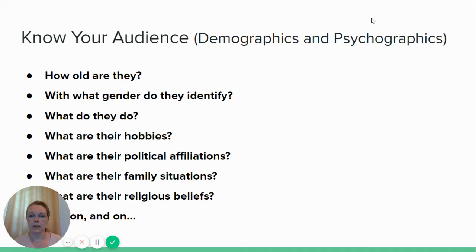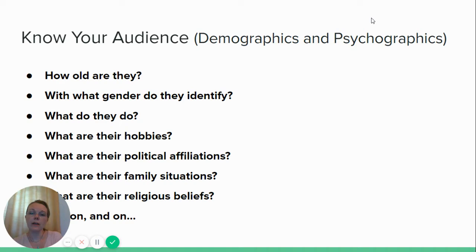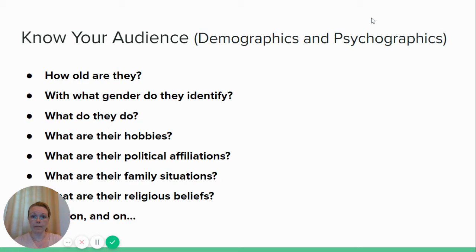One of the things I will say throughout this entire video series, and it's important with headline writing too, is you have to know your audience. Every writer is a bit of a statistician and a bit of a psychologist. By that I mean we are tapped into the demographics and the psychographics of the audience we're trying to reach. So you can't just write an article and throw it out there — you have to know who you're writing it for. Once you know who that person is, you need to dig down and get real information on them.